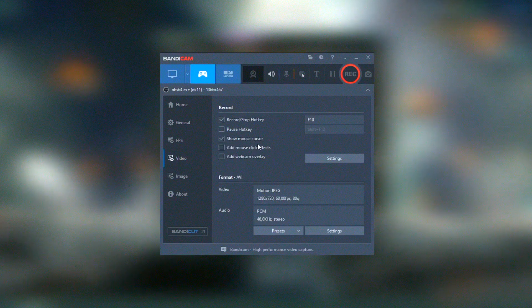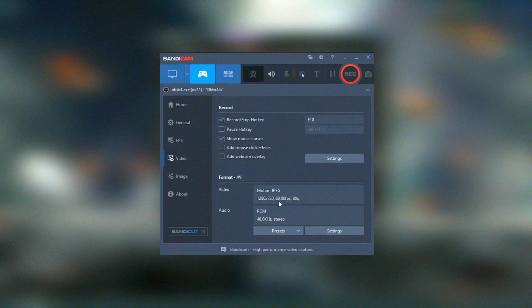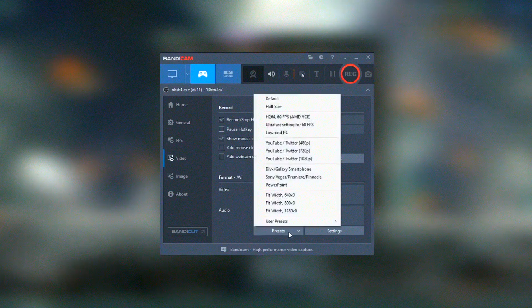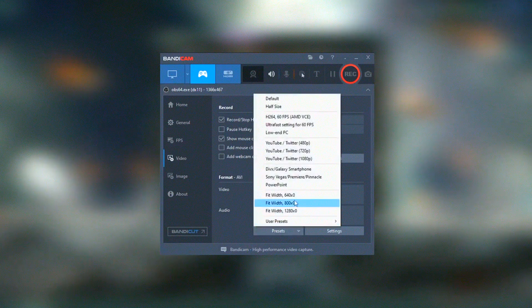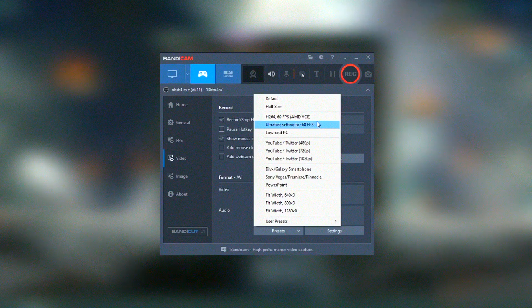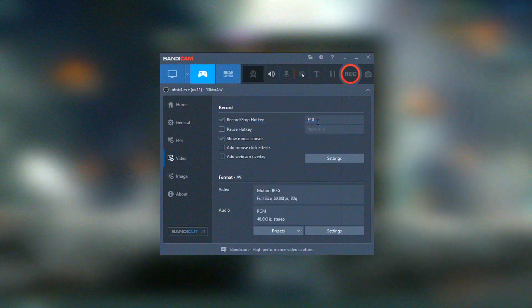Overall, Bandicam is a powerful and reliable screen recorder that delivers excellent performance for both general screen recording and gaming.